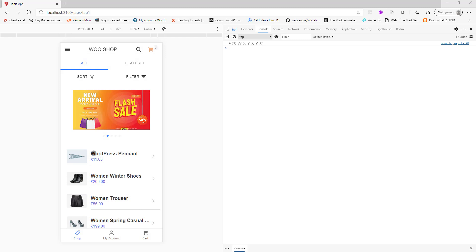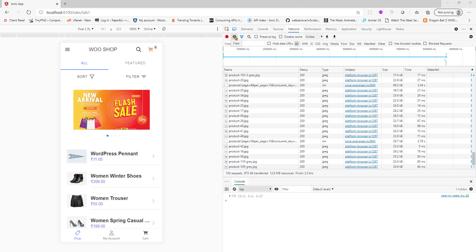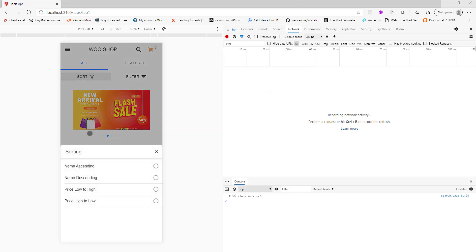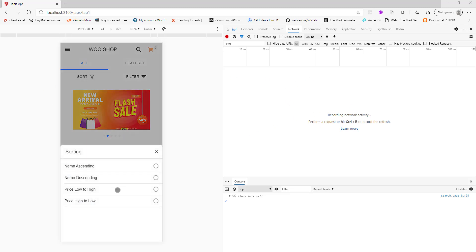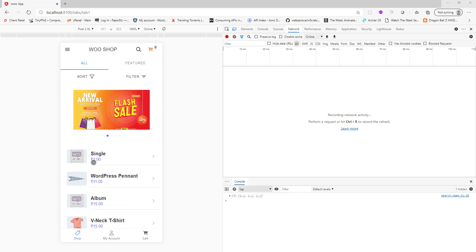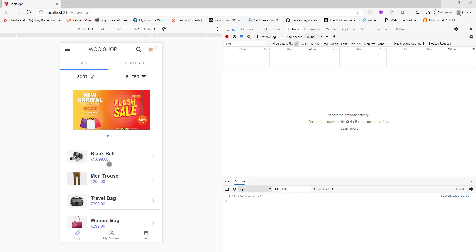Right now I believe it is name ascending. If you click on name descending you see the titles in descending order and all of this is happening in real time and you're not sending any HTTP request to the backend. I can show you that. You see I sorted the list and there is no request.